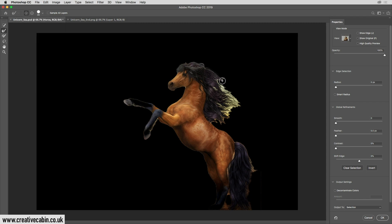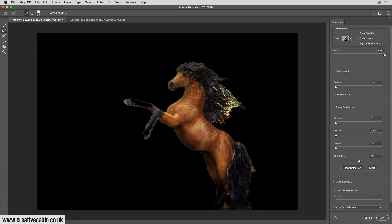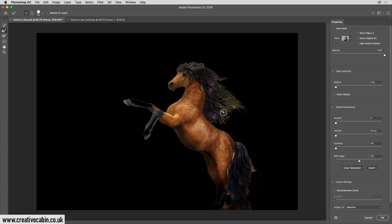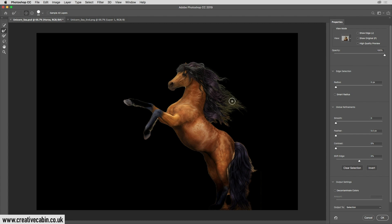Notice that it removes any of those nasty edges and gives me a really nice effect of the hair kind of fading off into the background. And as I click around the edges and let go, you'll see that the more I click on it, the better it gets. So you just want to keep clicking over the edge until you're happy with it.